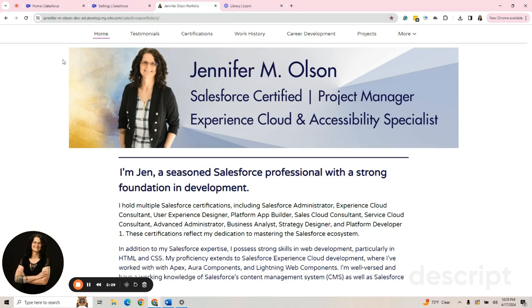This is not buying a domain, but this is just customizing one you have. So it's free. I've customized mine here.